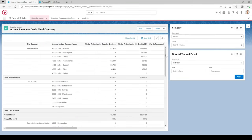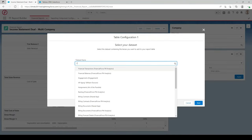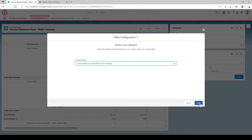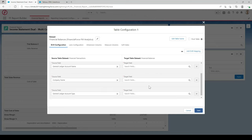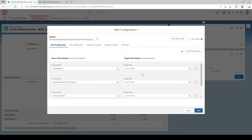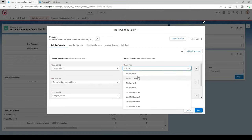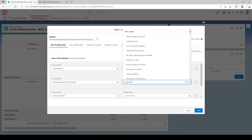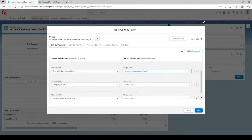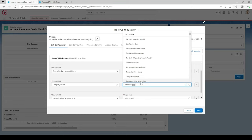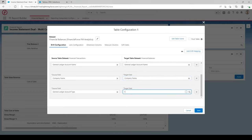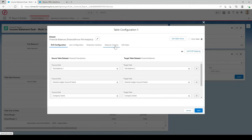Go back to the original report and select the drill button at the top. Choose the Financial Balances data set and hit Next. In here you'll need to fill out the target fields for the drill configuration — go into the search fields and type in each field from the left column. Once all the fields are filled in, move on to the other tabs.